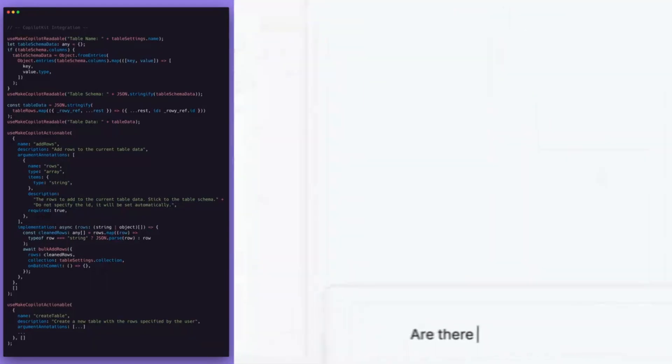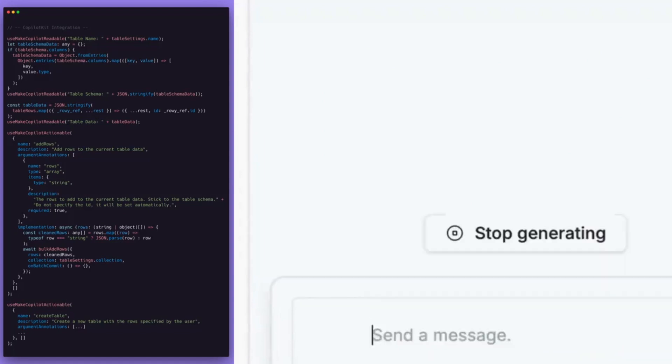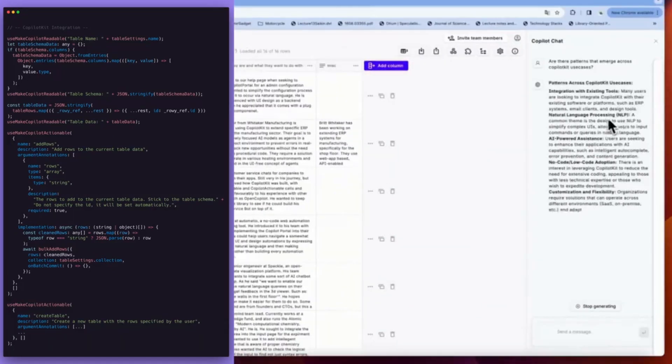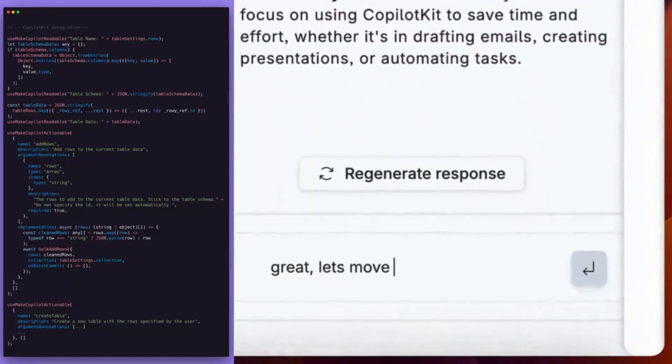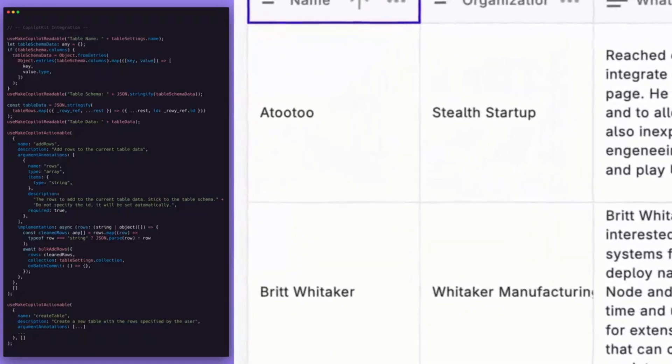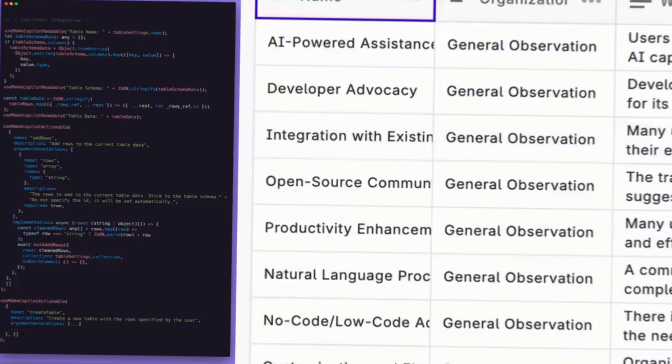and now with Copilot Kit. You're able to integrate Copilot Kit into your own application which would enable you to build and create further with it. Just take a look at this demo which shows what you can do with the Copilot chat component as well as the Copilot text area component.